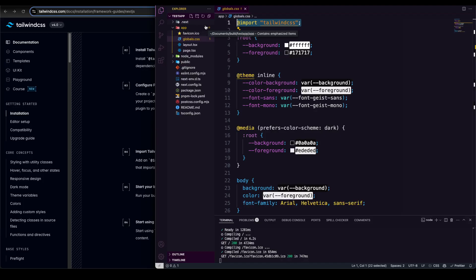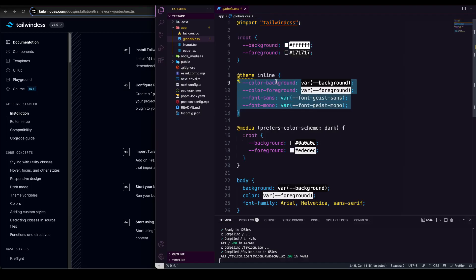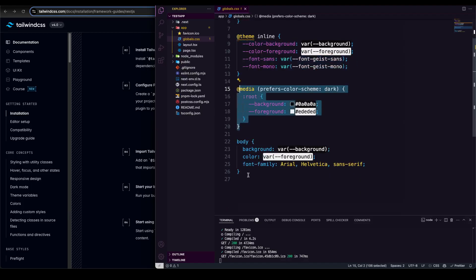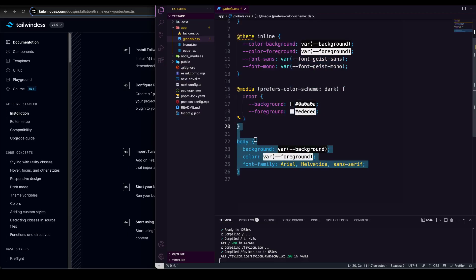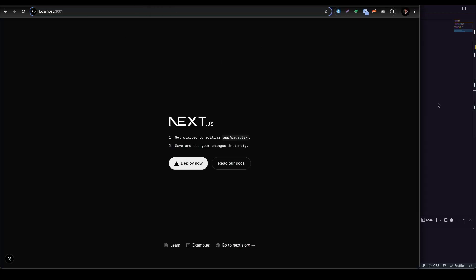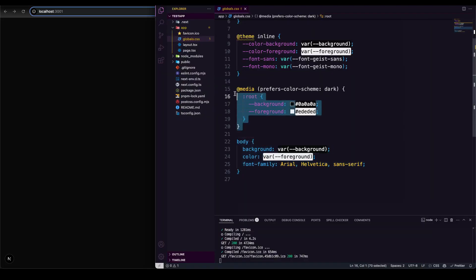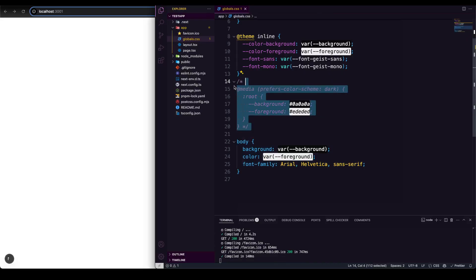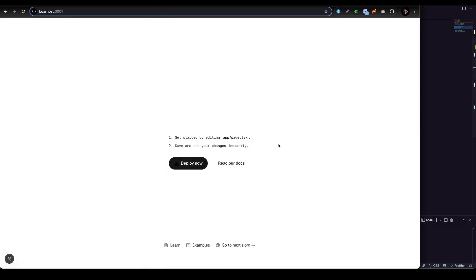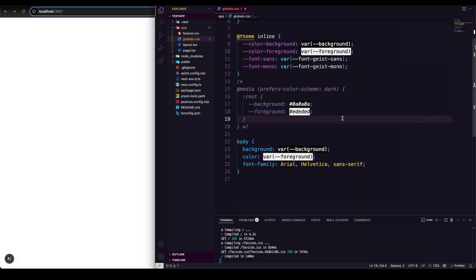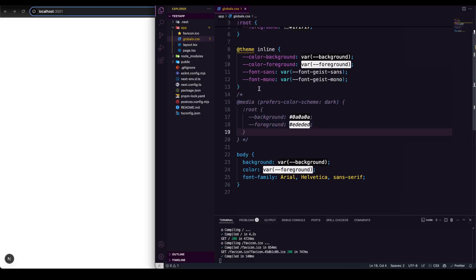In the new global CSS it's just `@import "tailwindcss"` — a very clean version. No messy things. We have our root, our theme classification, media queries for dark theme, and then the body. This is a really cool setup. Now let's exercise how we can add a custom background color. I want to change the background and use our own color.